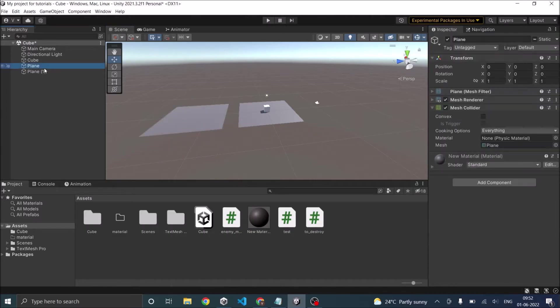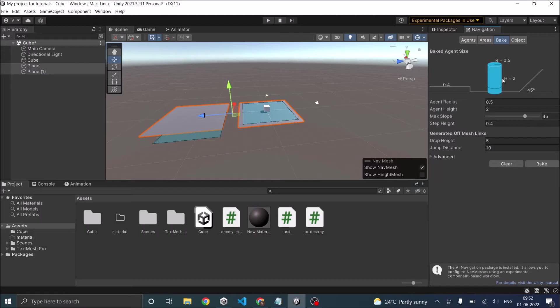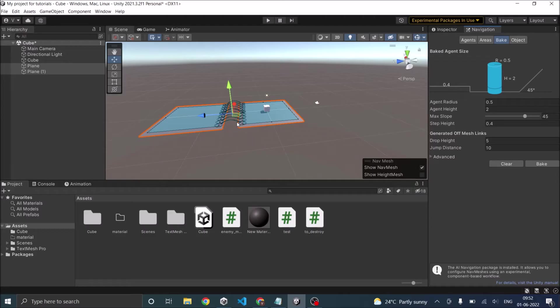So now let's select the planes, go back to navigation, bake. So off mesh links are generated. These links are called jump links. For the jump links to be created automatically, both the planes should be of the same height.